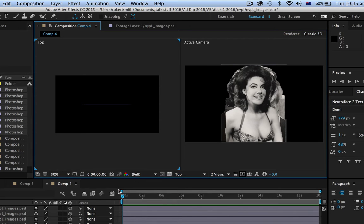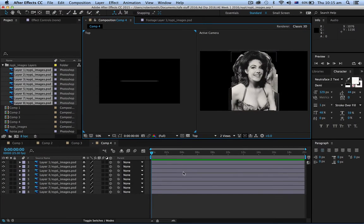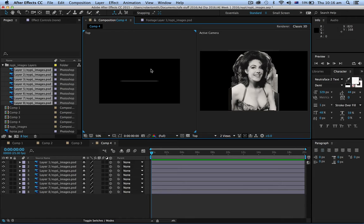So what we need to do now is to actually place these things into space — in other words along the Z axis. The Z axis: we all know what X and Y are. X is horizontal, Y is vertical. But Z is towards you and away from you, which gives it that 3D look.